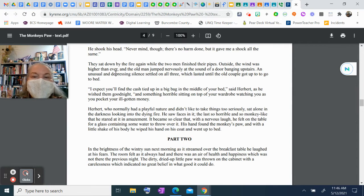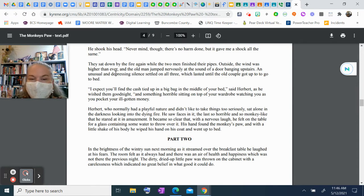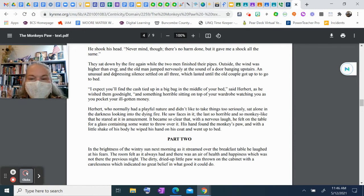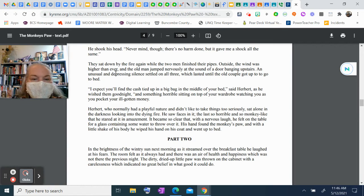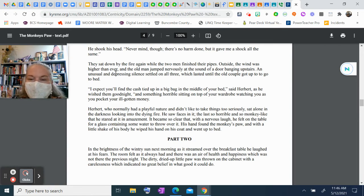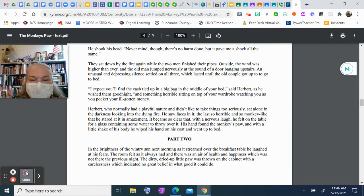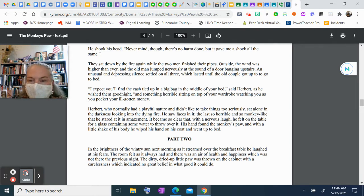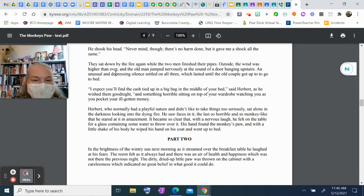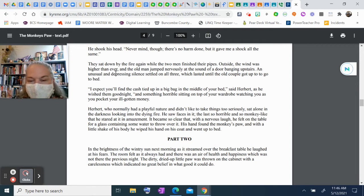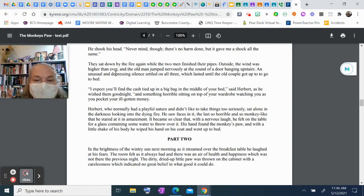"I expect you'll find the cash tied up in a big bag in the middle of your bed," said Herbert as he wished them goodnight, "and something horrible sitting on top of your wardrobe watching you as you pocket your ill-gotten money." Herbert, who normally had a playful nature and didn't like to take things too seriously, sat alone in the darkness looking into the dying fire. He saw faces in it, the last so horrible and so monkey-like that he stared at it in amazement. It became so clear that, with a nervous laugh, he felt on the table for a glass containing some water to throw over the fire. His hand found the monkey's paw and with a little shake of his body he wiped his hand on his coat and went up to bed.